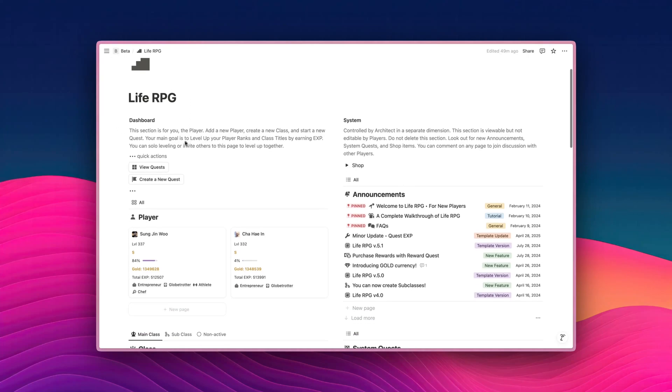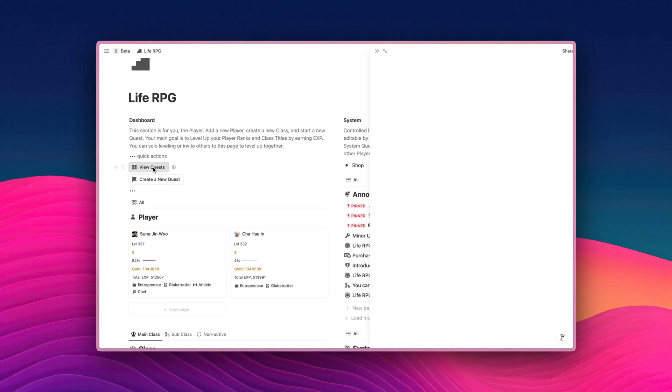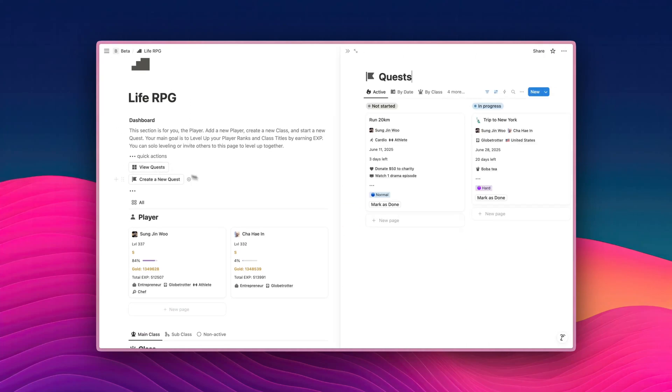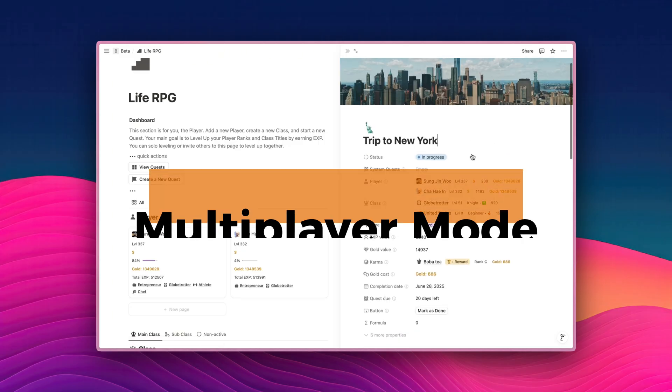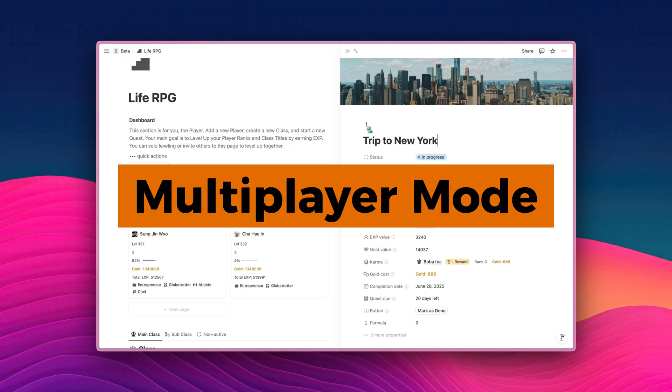Hey guys, welcome back to the channel. In this video, I'm going to show you a very practical and social feature in LiveRPG that I think you will like. This feature is what I call Multiplayer mode.